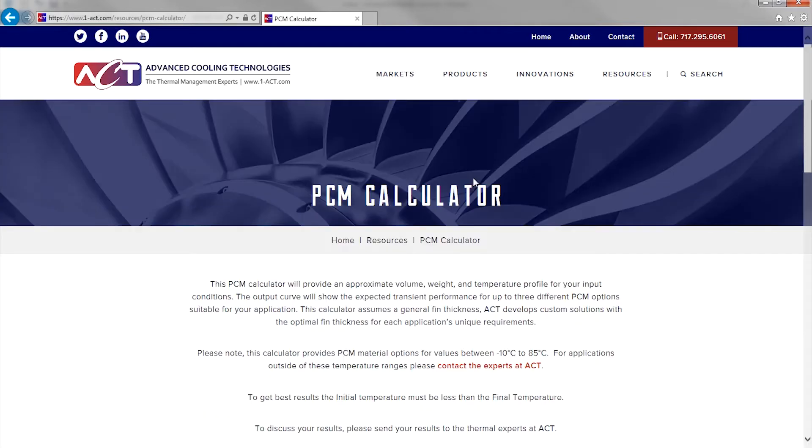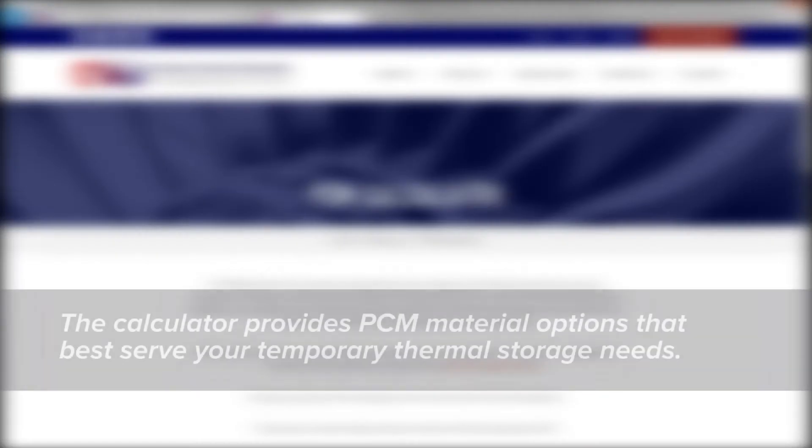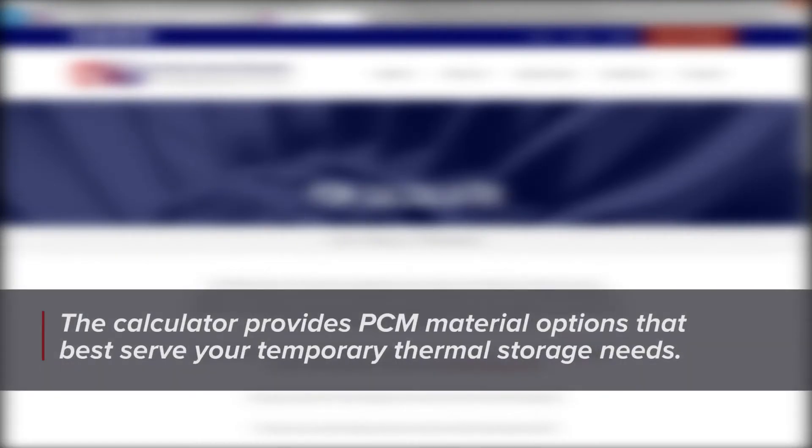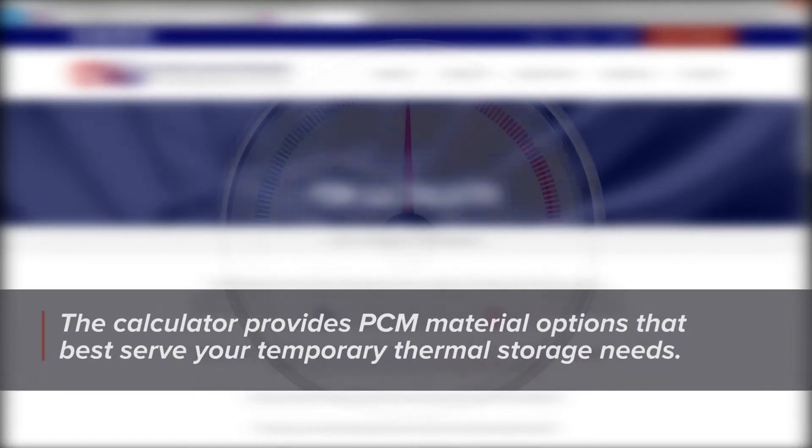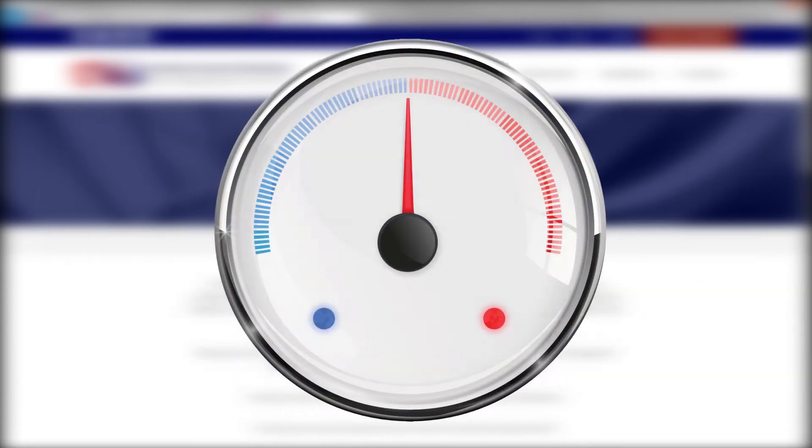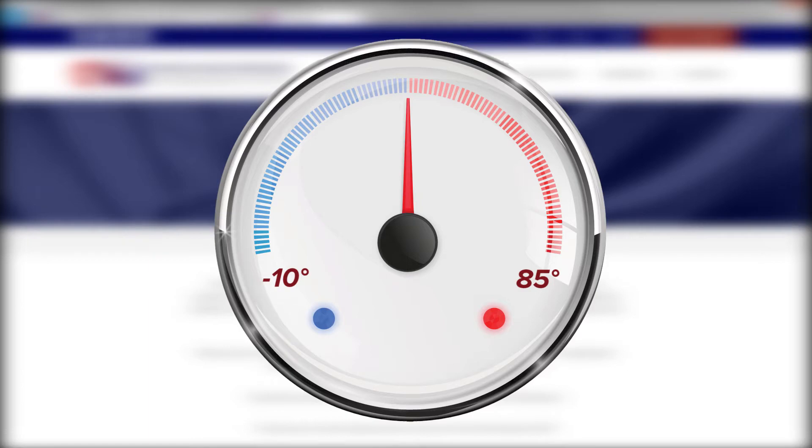In this video, we'll walk through a sample calculation using the PCM calculator. The tool provides PCM material options that best serve your temporary thermal storage needs, anywhere from negative 10 degrees Celsius to 85 degrees Celsius, and it's pretty easy to use.